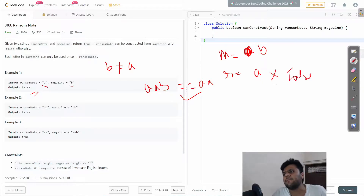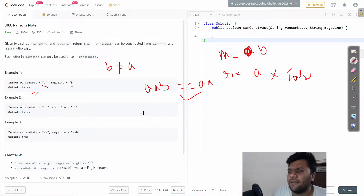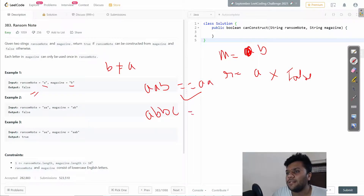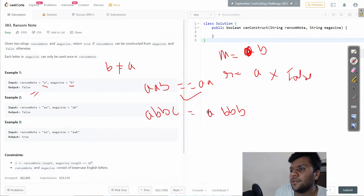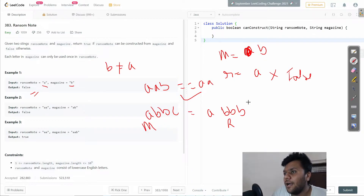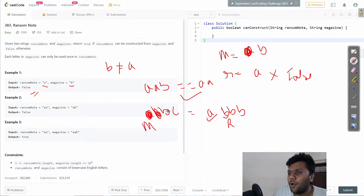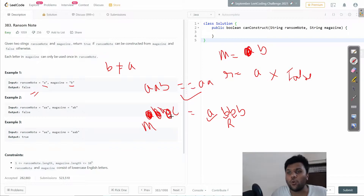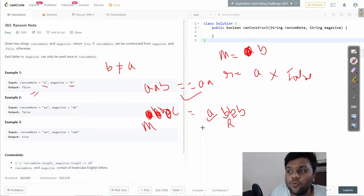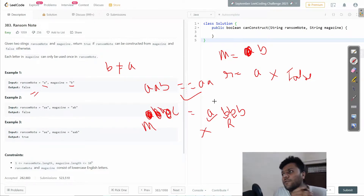Let me give you one more example. Let's say my magazine is A, B, B, C and I have to print a ransom note A, B, B, B. I'll check: is A present? Yes, I'll use it. Is B present? Yes. Is another B present? Yes. But once I come to the third B, all the B's are already used up, so it will return false because we don't have anything left.